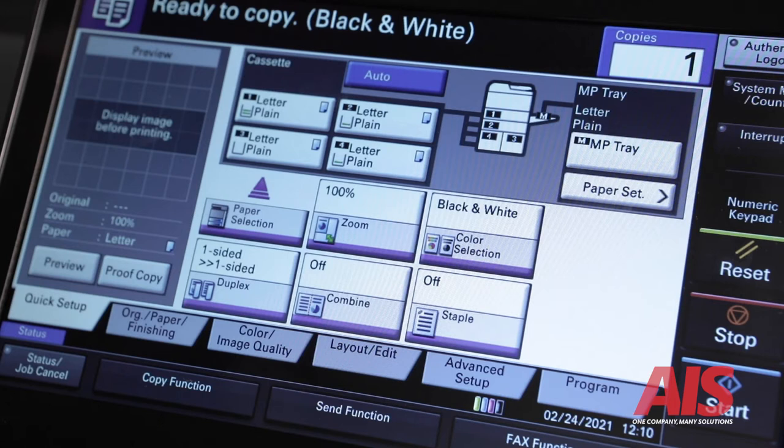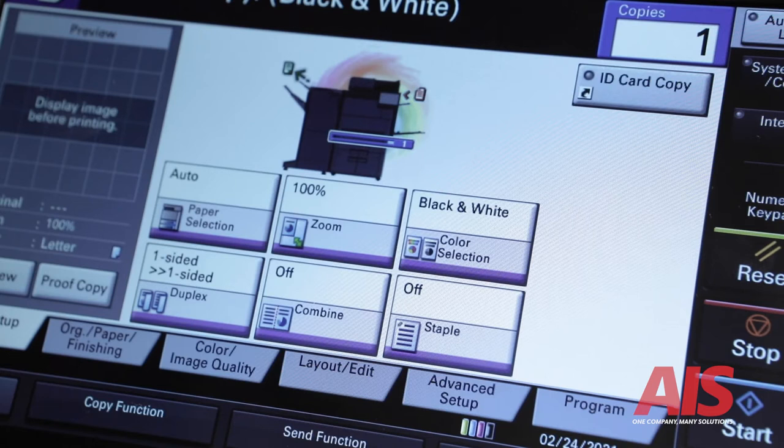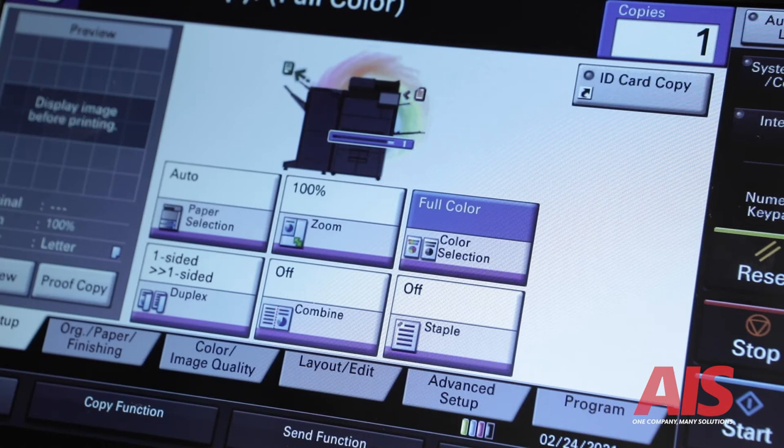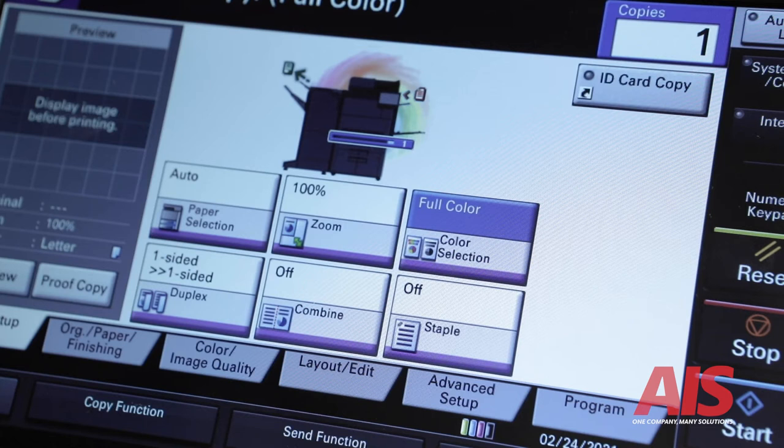Third is the color selection feature. This feature allows you to choose auto color, which means that if some of the pages are in black and white, and some of the pages are in color, it will automatically switch to match the document. This feature also allows you to print or copy a document in full color or black and white only.